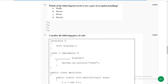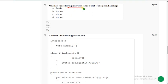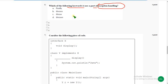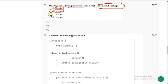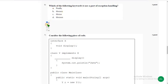Now let's get back to the solutions. For the 6th question, they are asking which keywords are part of exception handling. There are 3 correct answers: option A — the finally keyword, option B — the throws keyword, and option C — the throw keyword. So mark A, B, and C.